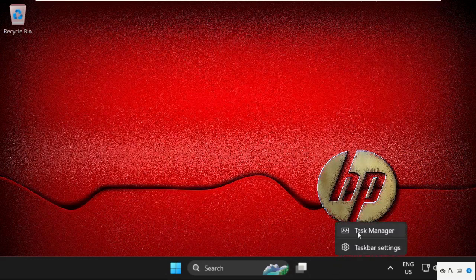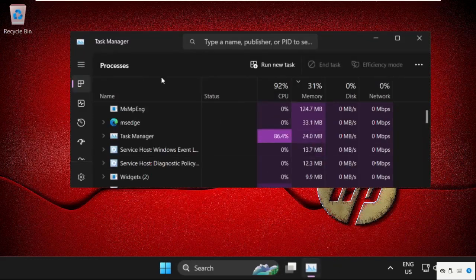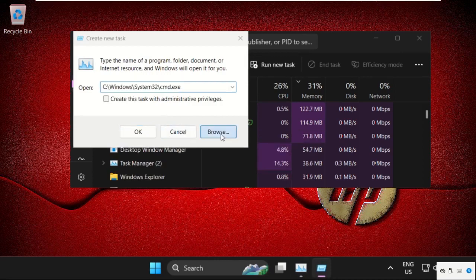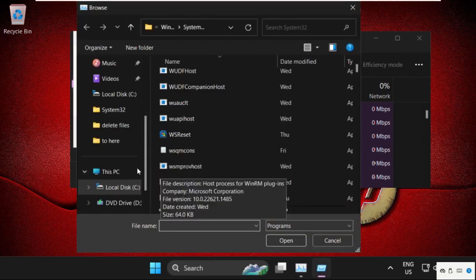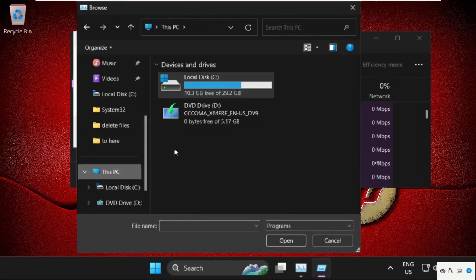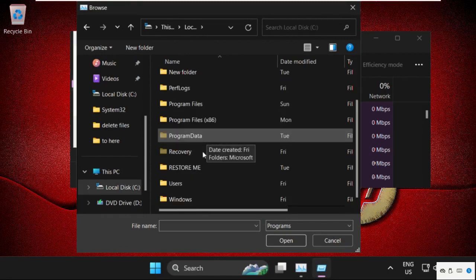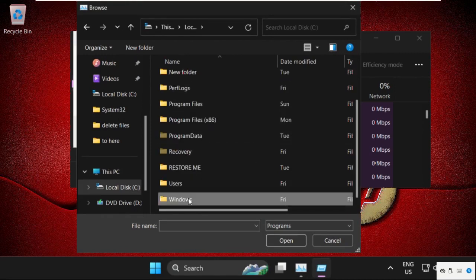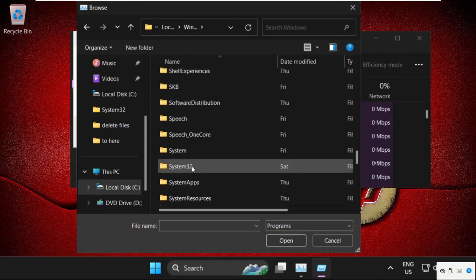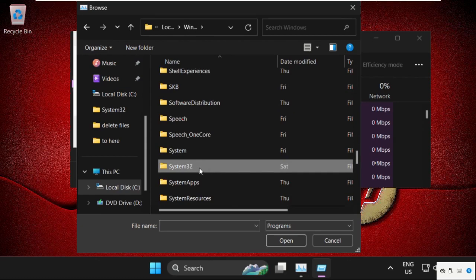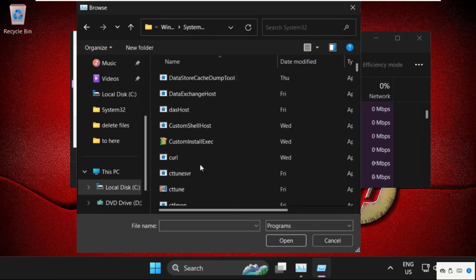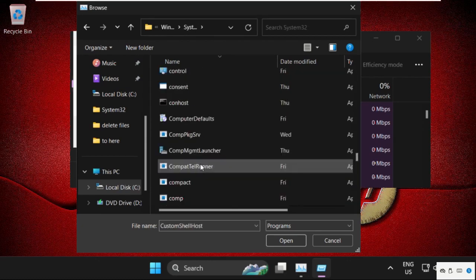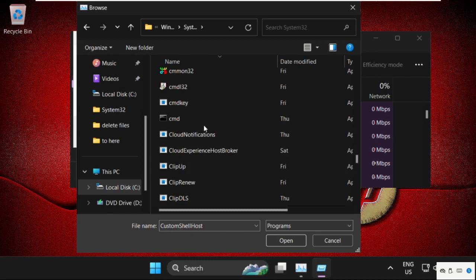Then click on Run New Task, then select the Browse button. Go to This PC, open C drive, then open the Windows folder. We need to open the System32 folder and find out cmd.exe file. Select it and click on Open.